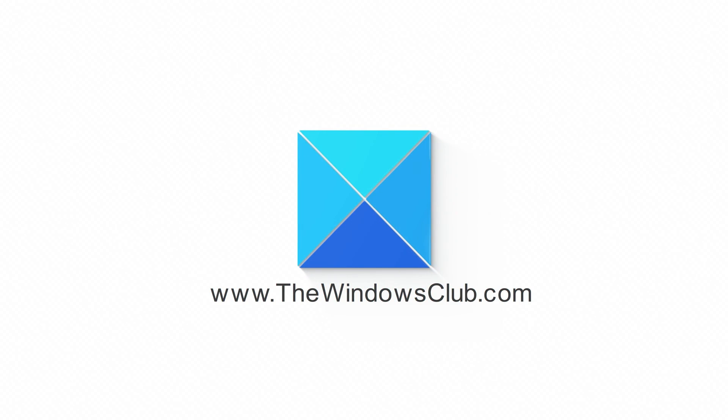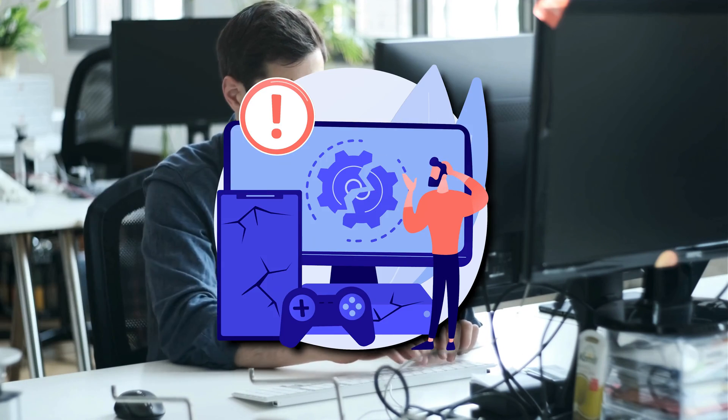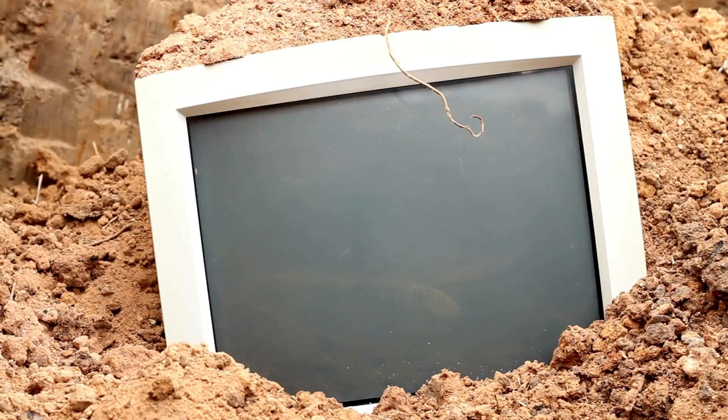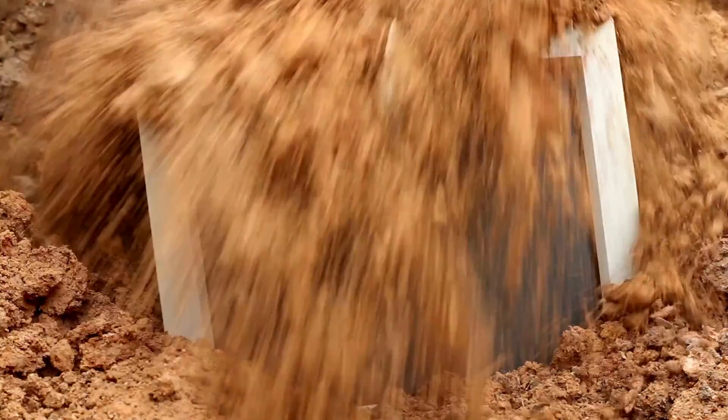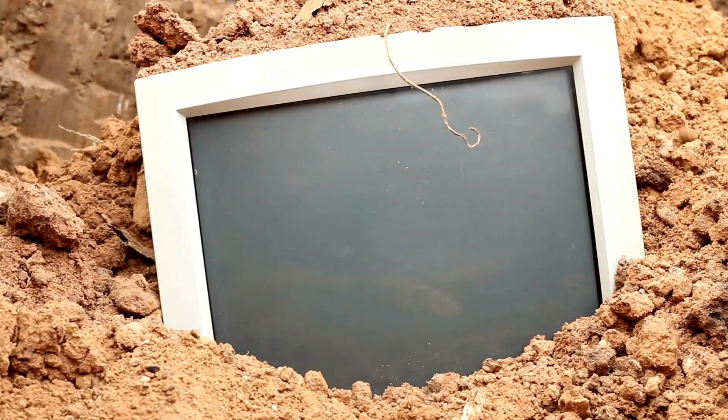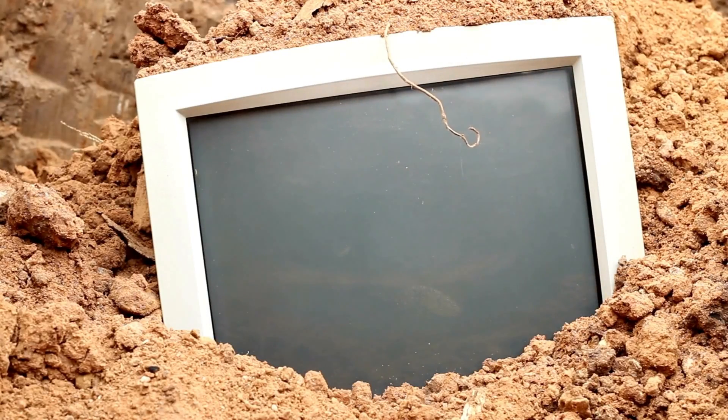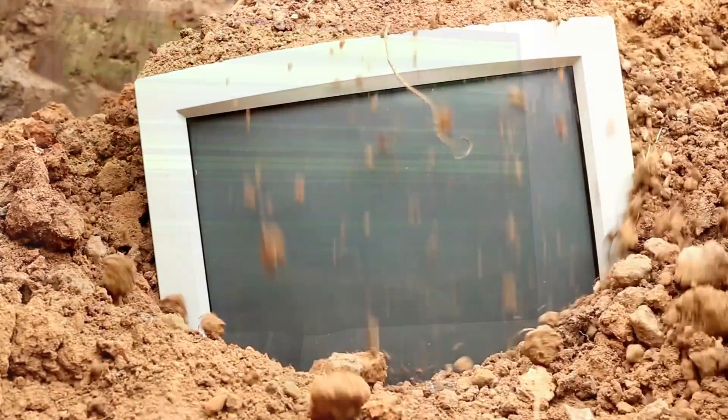This is the Windows Club. New monitors are less prone to hardware issues unless there is a manufacturing defect. Older monitors show some symptoms that indicate that they are going to die. In this video, we will show you how to tell if a monitor is dying. Let's get started.